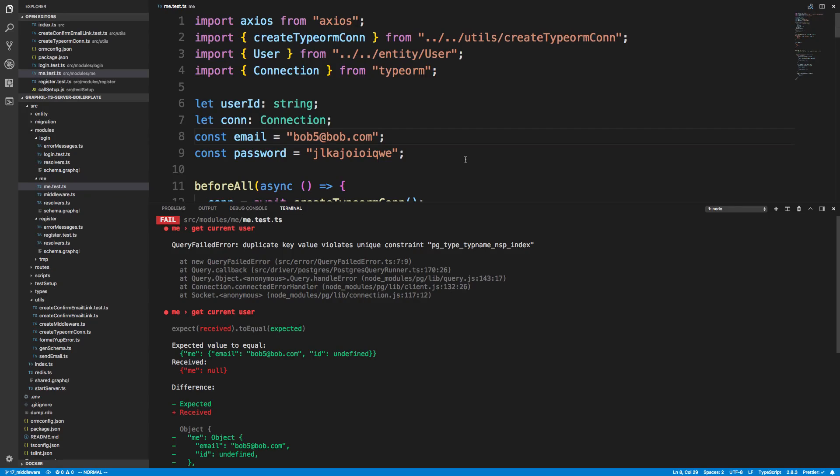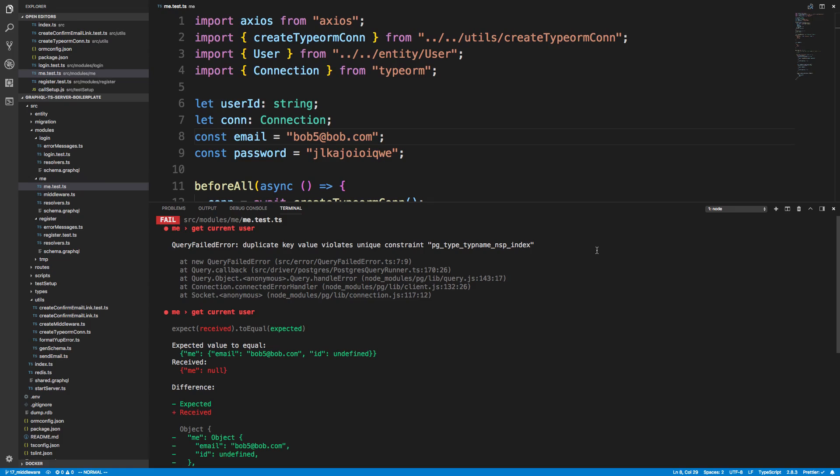Hey guys, before we go any further I want to squash this bug that keeps popping up when we run tests. Here it is right now with duplicate key violates unique constraint. I was thinking a lot about this and testing different things, and I know the cause now. There's a few different solutions we can try to remedy this.